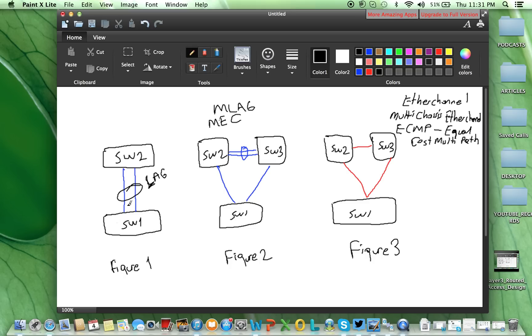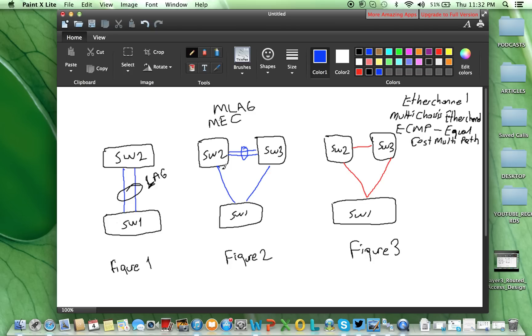By the way, for Figure 1 also, we have these blue links for the layer 2 link. And in Figure 2, red link is layer 3 link. In Figure 2 also, these links are layer 2, and between switch 2 and switch 3 also layer 2 link.